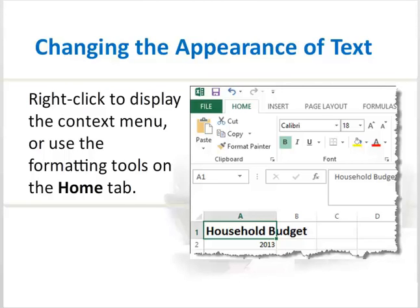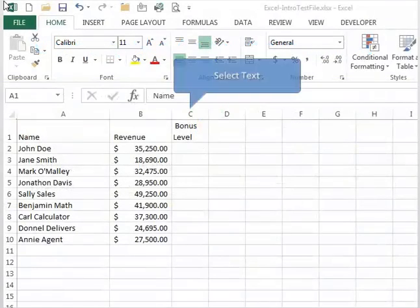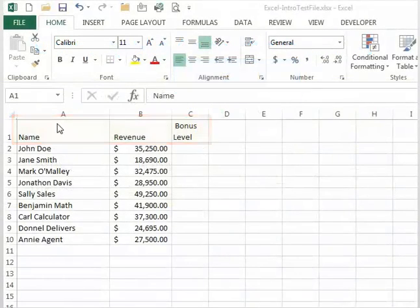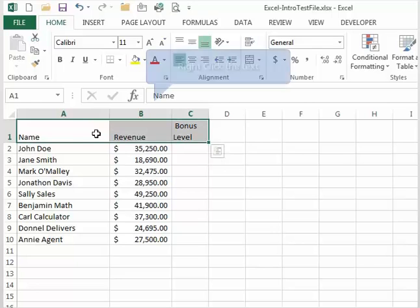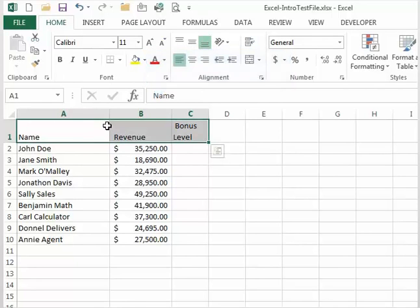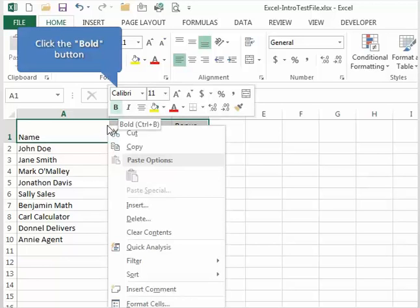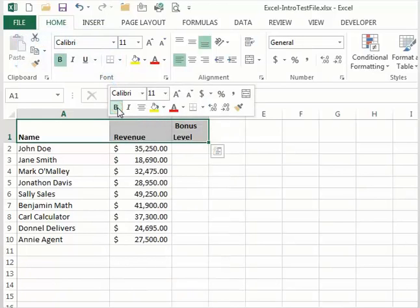To apply formatting to text, use the following procedure. Select one or more cells that you want to format. Right-click to display the context menu or use the formatting tools on the Home tab. Select Bold, Italics, or Underline to add these features to your text.